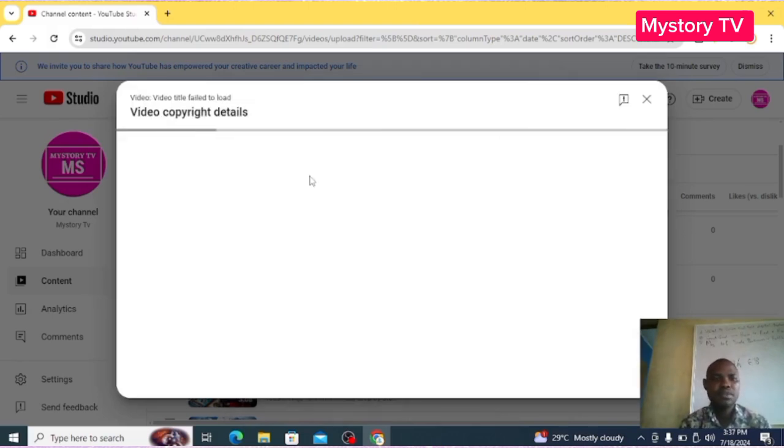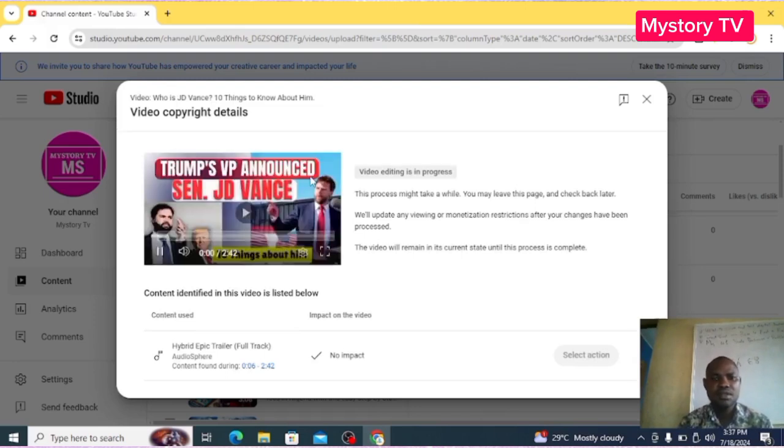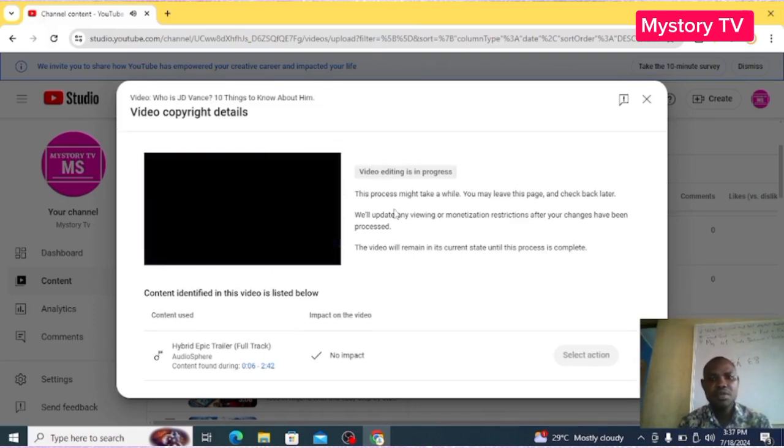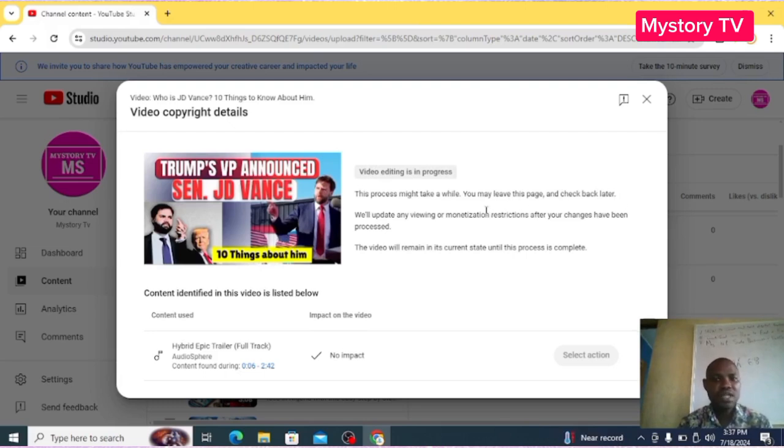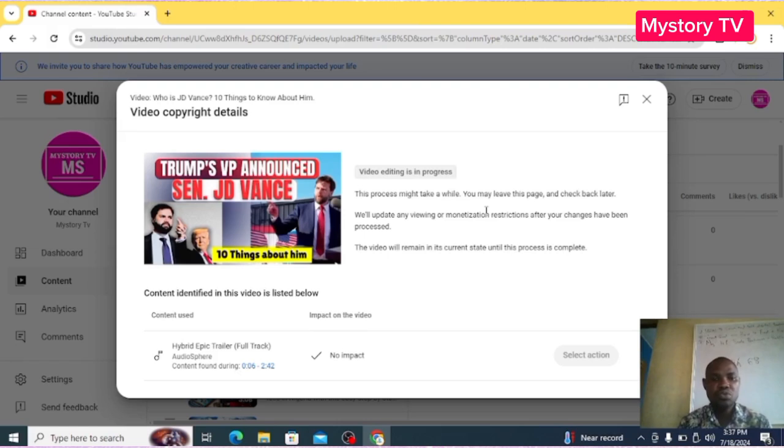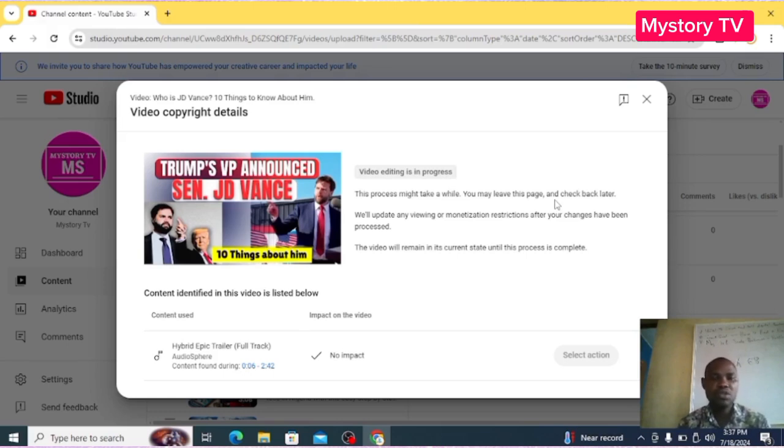That is it. The editing is in progress. This will take a while. You may leave this page and check back later. So that is done. By the time you come back to your YouTube Studio to check it, you will have seen that the copyrights will have been removed and the background audio will have gone.